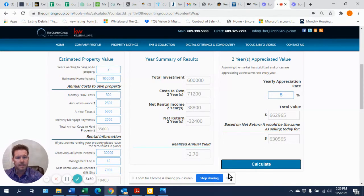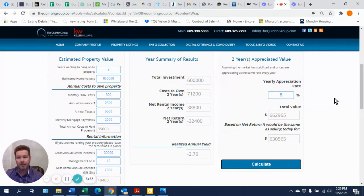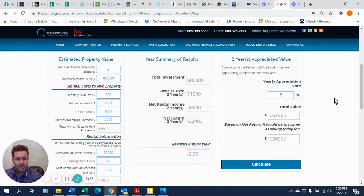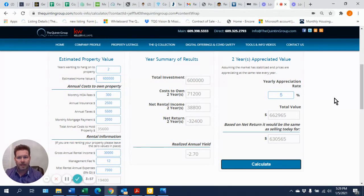So it's just one of those things you have to take a look at yourself. Is the market going up? Is it worth it? Or do I take the cash now, put it in the bank and then earn income on it?